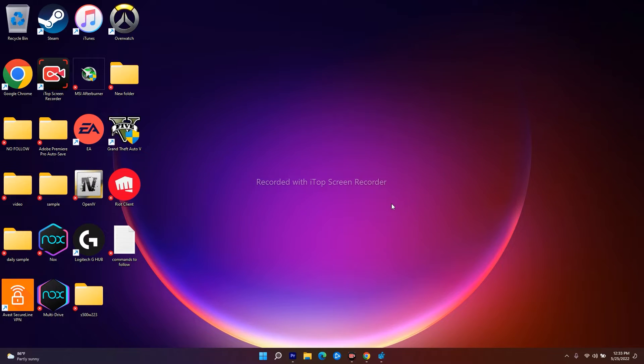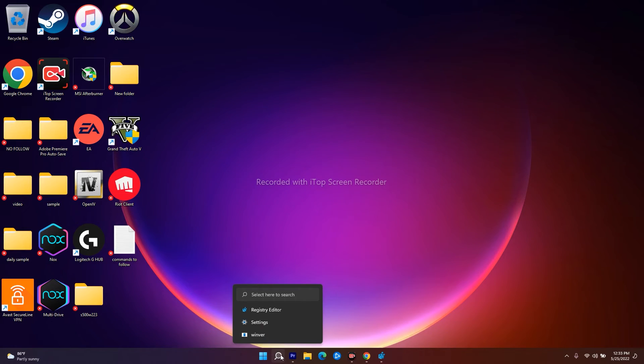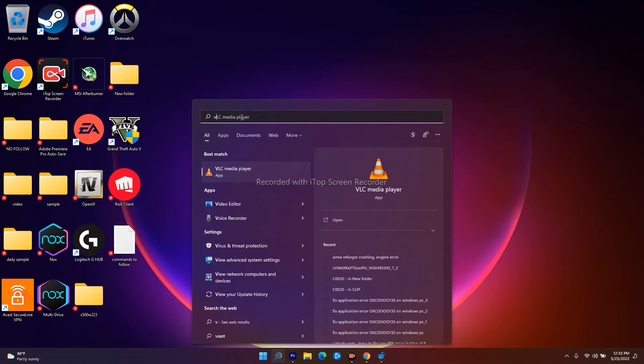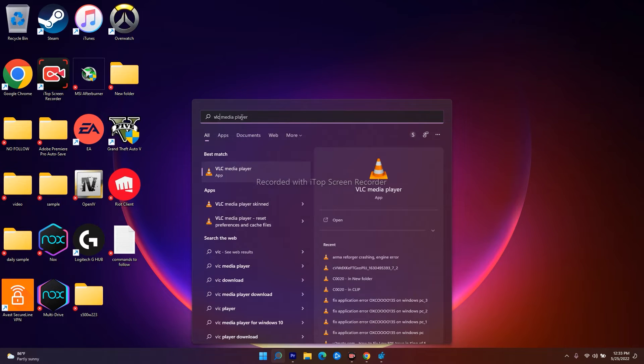So let's dive into the workarounds. First, what you have to do is go over here in the search. Now you just have to search for any app. For example, I'll search for VLC media player.